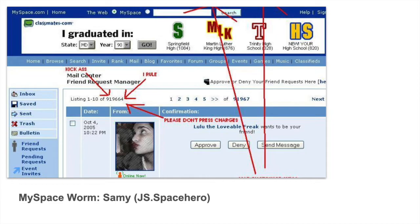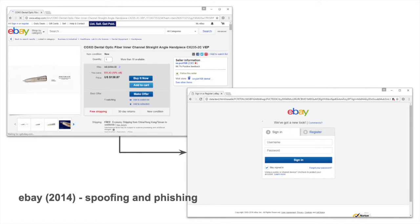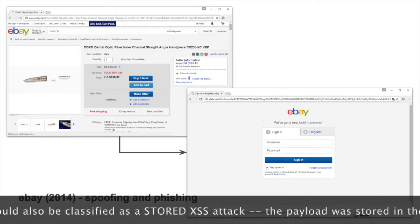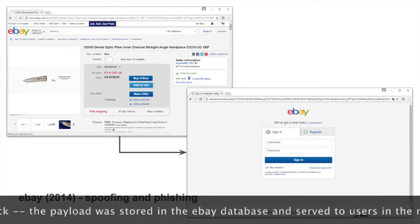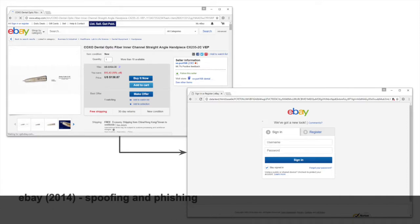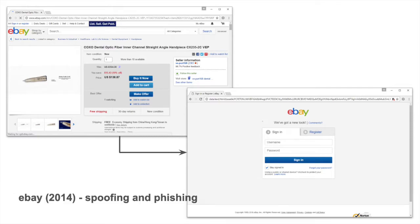Another famous cross-site scripting attack happened to eBay in 2014, in which attackers were able to embed malicious JavaScript in the listing for items being sold on the eBay site. That malicious JavaScript would redirect users to a login page that looked just like the eBay login page. Unwitting users would attempt to log in on this spoofed login page, giving the attacker their eBay credentials. They would then be redirected back to the eBay website, not knowing that they had just given the attacker their credentials and that their entire eBay account was now compromised.